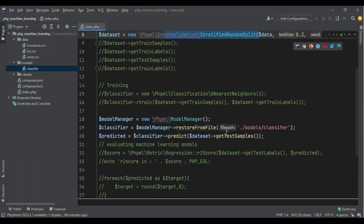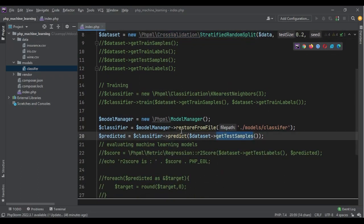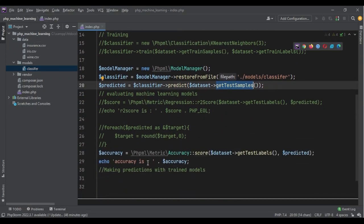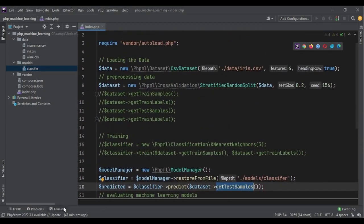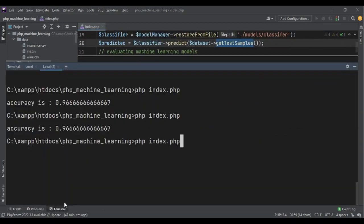We are going to use the test sample to make prediction to see if there is any change, if I'm going to get a different accuracy, and then we are going to echo the accuracy. So let's run the code again.